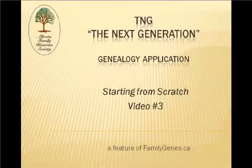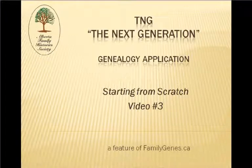TNG, the next generation. A genealogy application. This video is brought to you by the Alberta Family History Society through their website feature familygenes.ca.